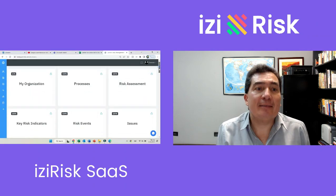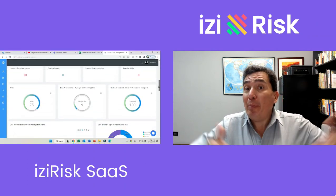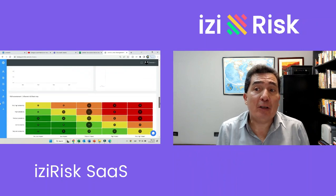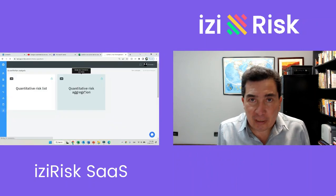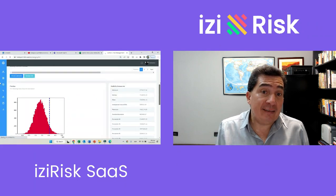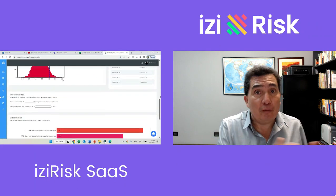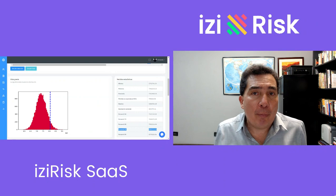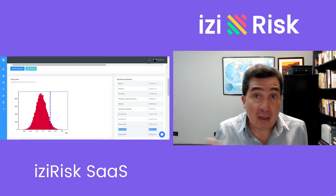EasyRisk SaaS allows you to manage the operational risks of an entire company or project in a very simple and intuitive way. EasyRisk SaaS integrates quantitative tools to, for example, calculate operational value at risk, VAR.